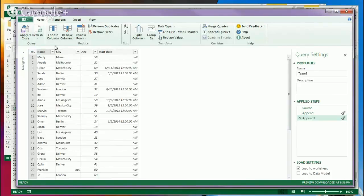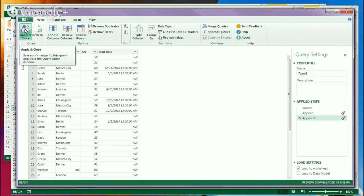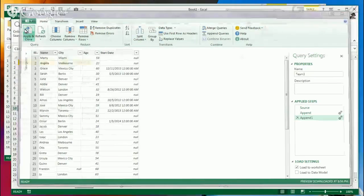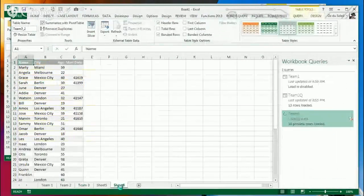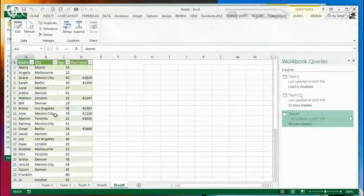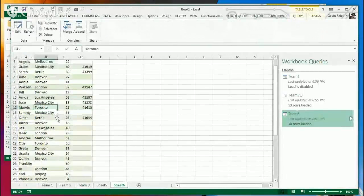We can add columns, remove columns, do a little bit of work in here. We can even close this and not load it to the worksheet, just save it as queries for later. But I am going to load this onto the worksheet — apply and close. Now it's created a sheet with our appended data.